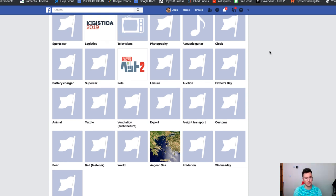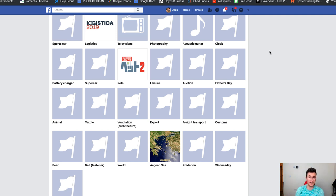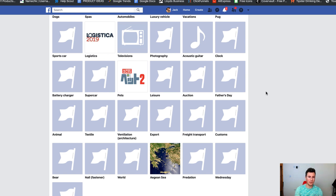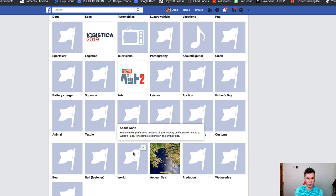Essentially, if you're targeting single interests alone, the chances are you're going to be wasting a lot of your budget showing your ads to people who aren't interested at all. I recommend everybody do this exercise — go through your own interests and you'll be looking at some of them thinking, 'I have absolutely no interest in this, why am I linked to it?' If you hover your mouse over them, it will tell you why you are linked to those particular interests.